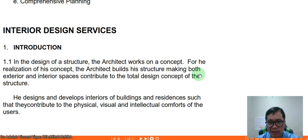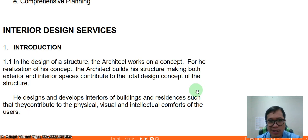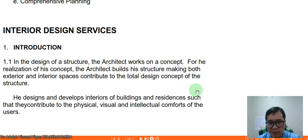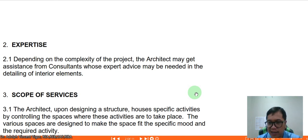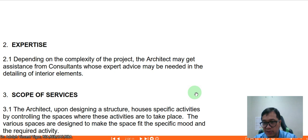For interior design services, the architect works on a concept for the realization of the total design. The architect designs and develops interiors of buildings and residences such that they contribute to the physical, visual, and intellectual comforts of the users. Depending on the complexity of the project, the architect may get assistance from consultants whose advice may be needed in the detailing of interior elements, so it's best to work with interior designers as consultants.